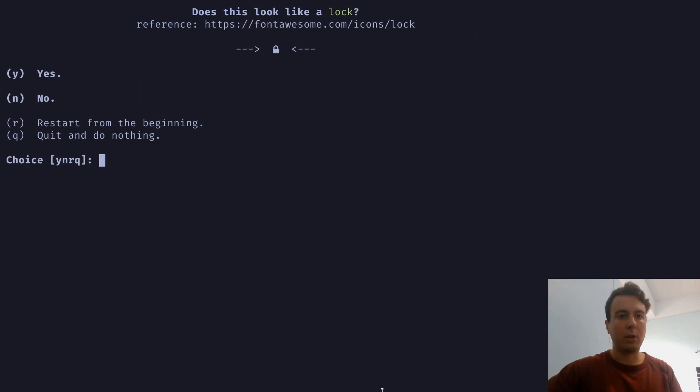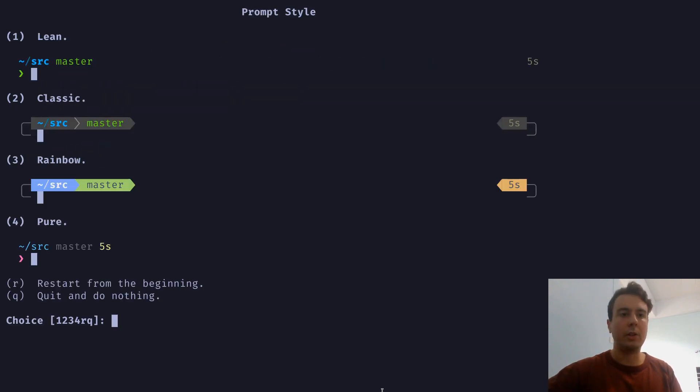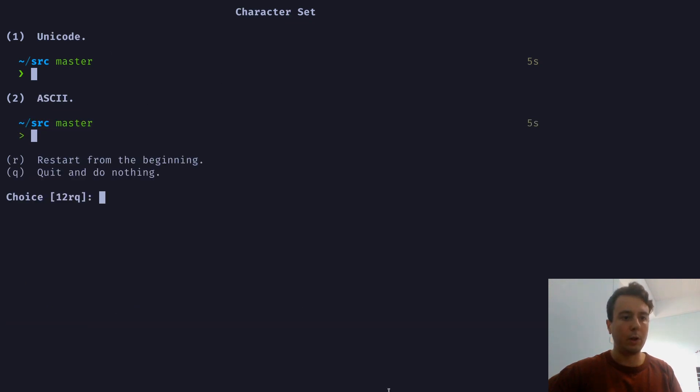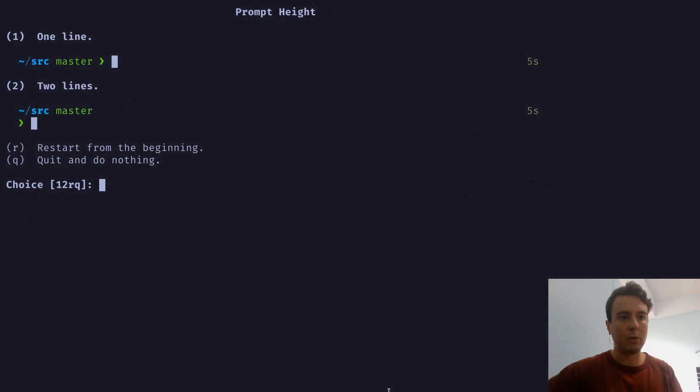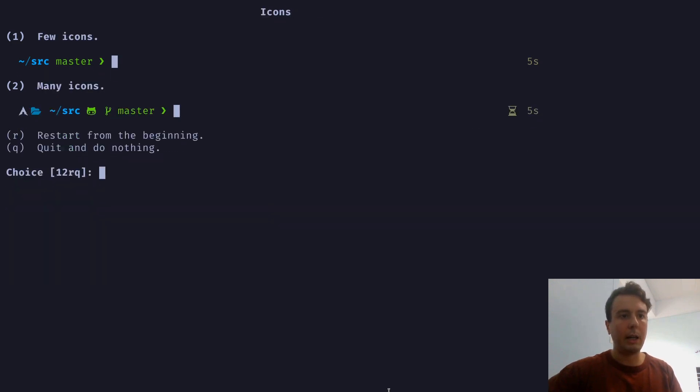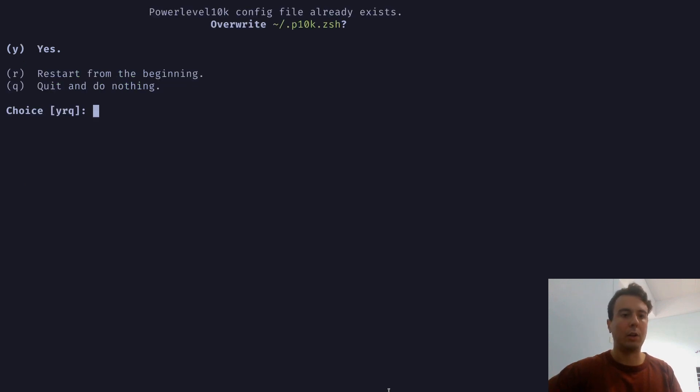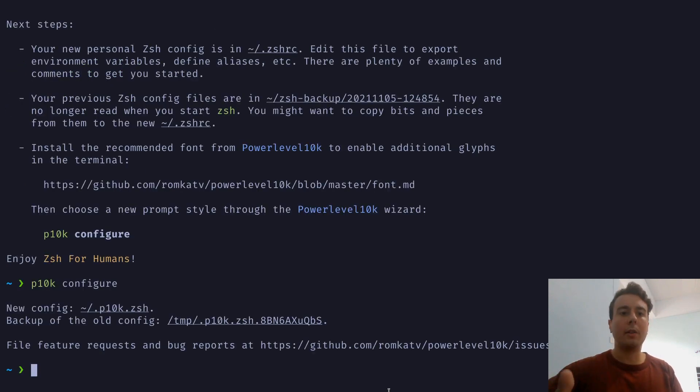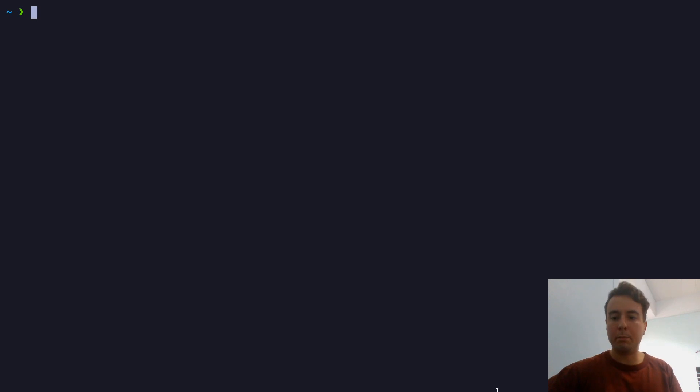But let me just go through and answer all these real quick. And you can choose the kind of prompt that you want. I like mine to be very minimal. So let me just do number one. Colors. Show current time. No. One line. Compact. Few icons. Concise. Again, I have a video on this if you want to learn more about it. But once you've gone through this wizard, you will now have a very nice setup ZSHRC that will have basically everything you need right out of the box.